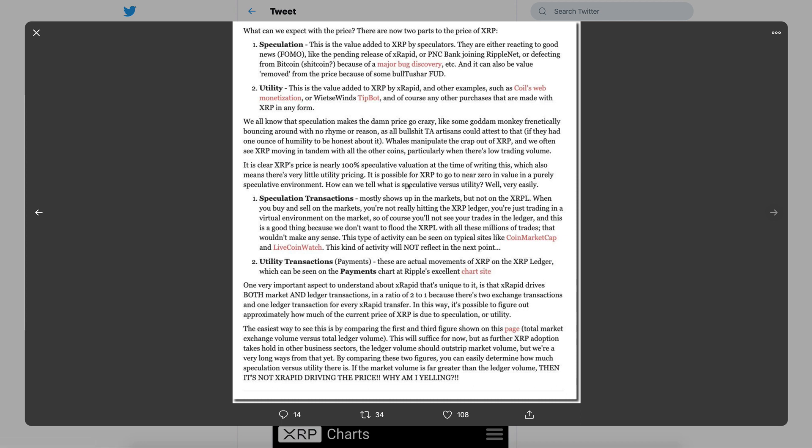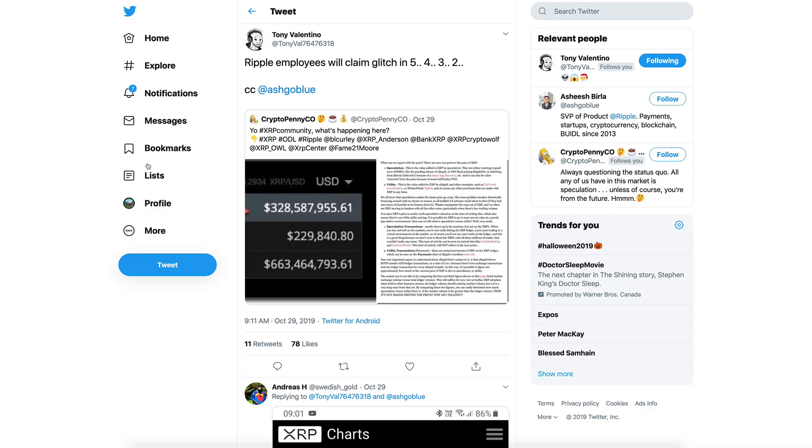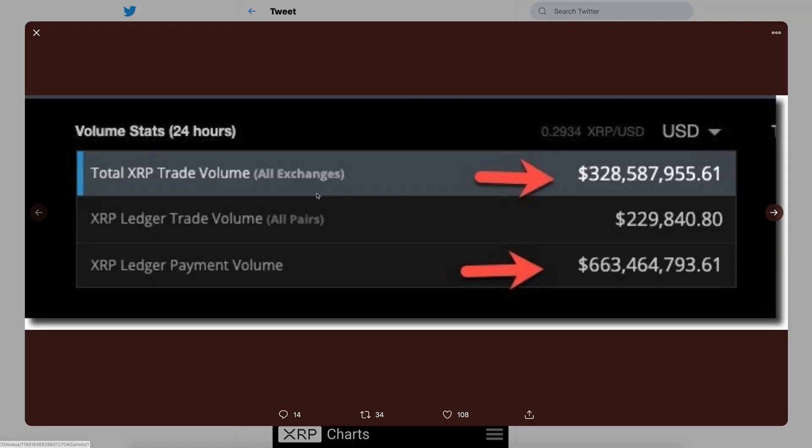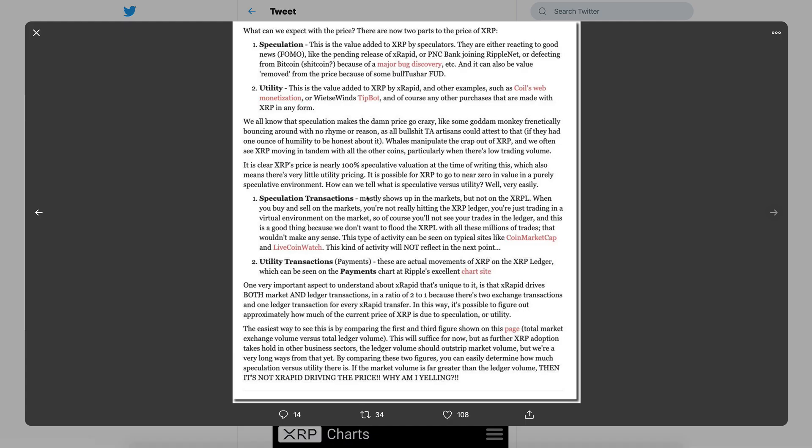With regards to speculative versus real world utility, he screen grabs this showing the number of XRP trade volume, total XRP trade volume and ledger trade volume, and ledger payment volume. There's obviously a difference between speculation and utility, and we're always asking ourselves what is the real world utility volume and what is the speculation volume.